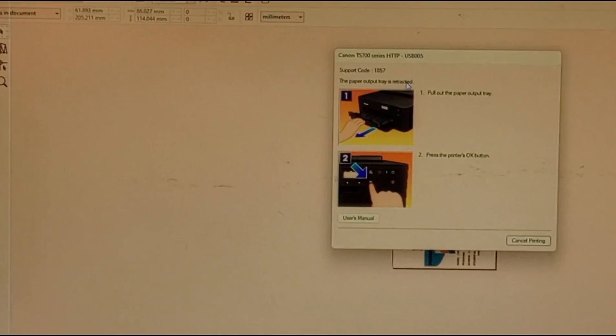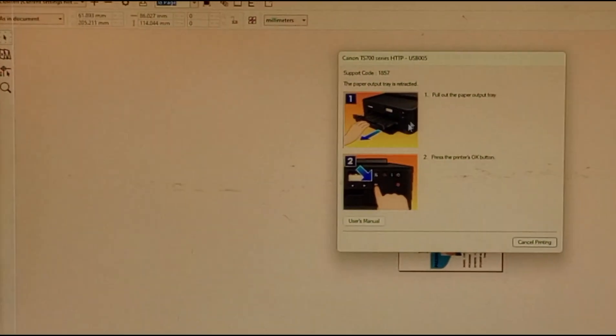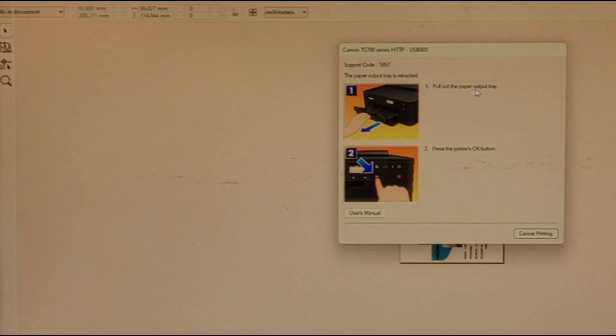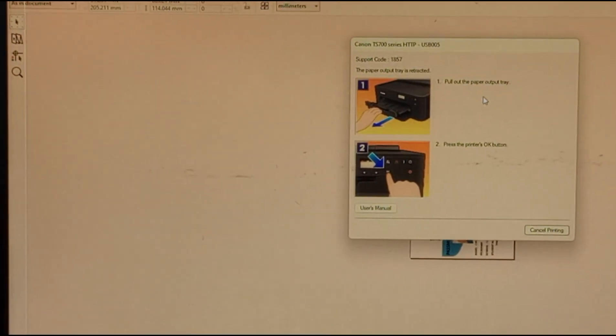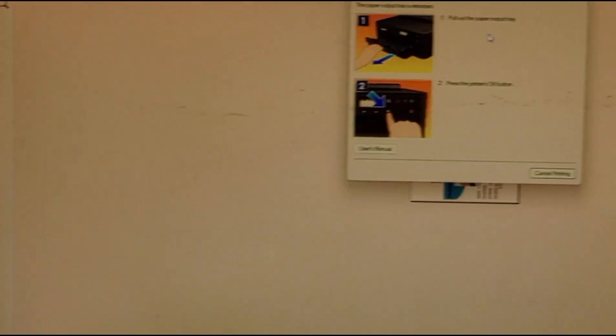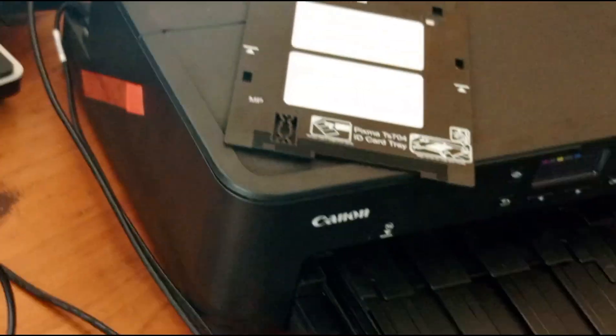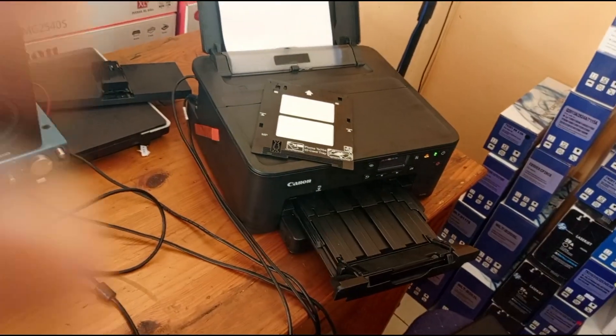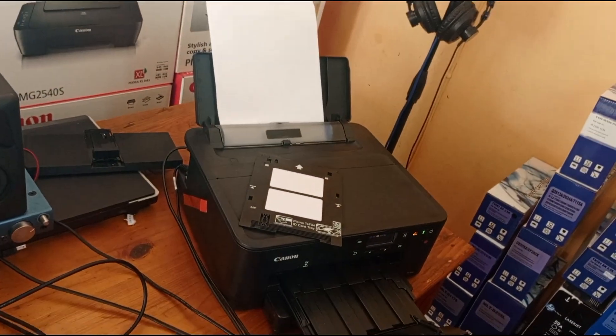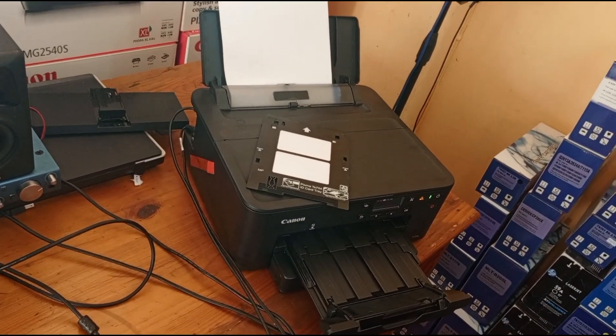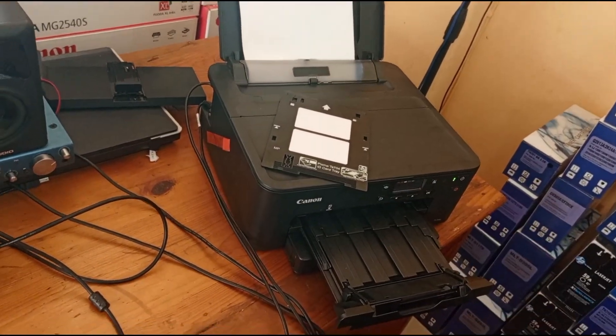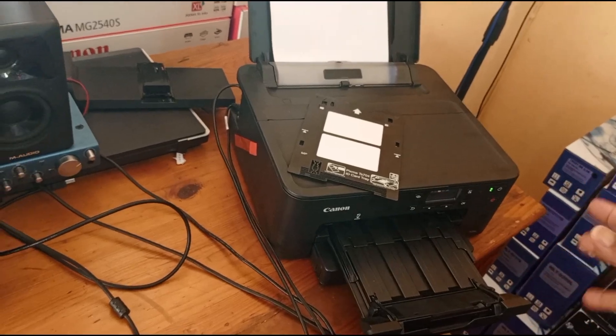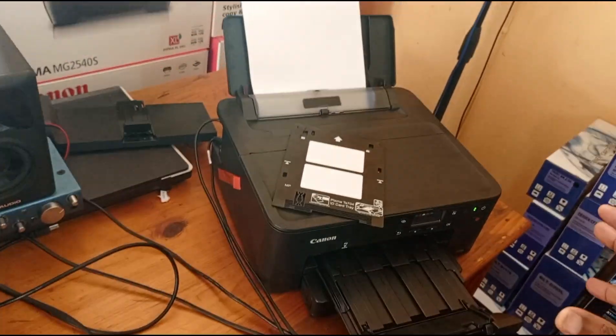When the tray is retracted, pull out the paper tray from the printer. You're going to pull out the tray like this. The second instruction is to press the OK button, so now you press the OK button so the printer will set itself for printing.